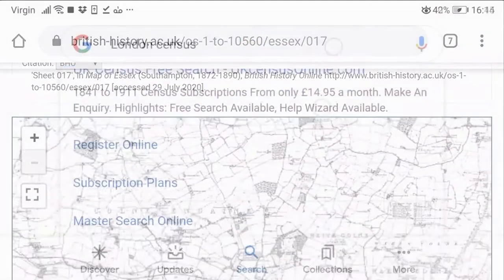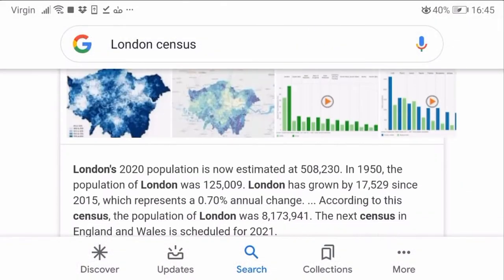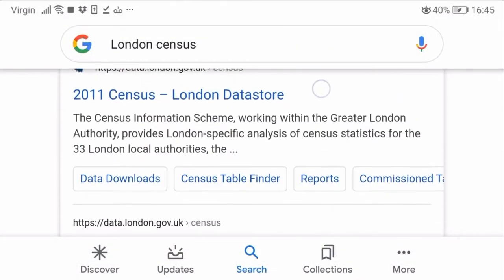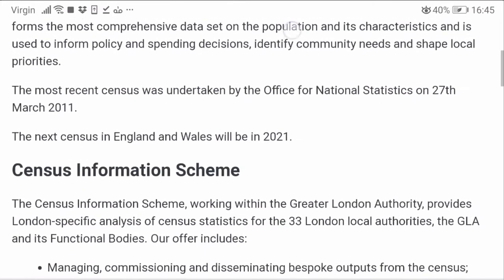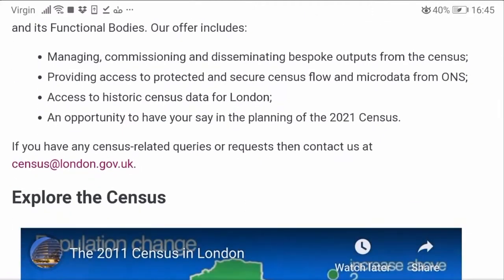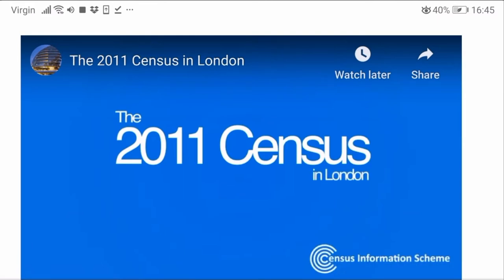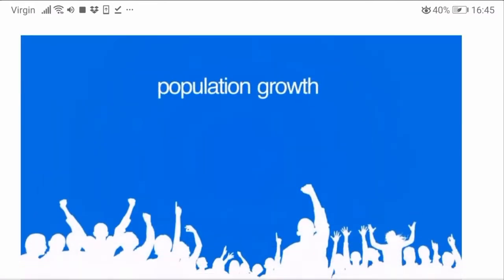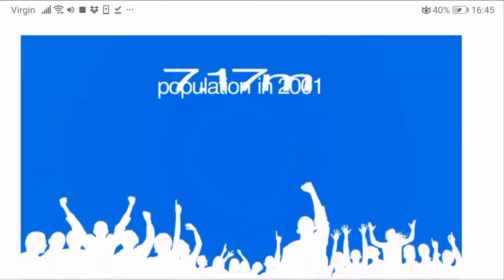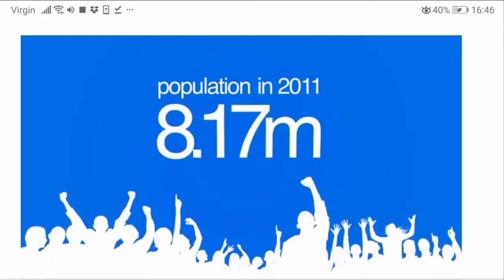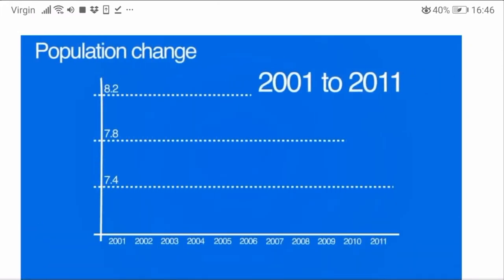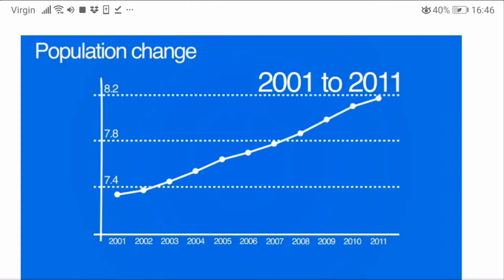Another useful and freely available source of information for urban designers is census data. Census data is another way that you can see how an area has changed throughout the years, as it contains information on all of the households that have lived in an area from around the year 1800. The data includes information on things like household size, age, occupation, and even income. It is recorded every 10 years, so over time it is possible to track how a neighbourhood population has changed.